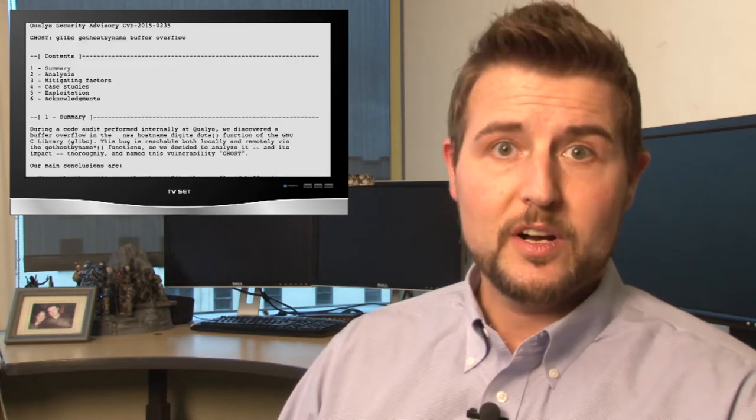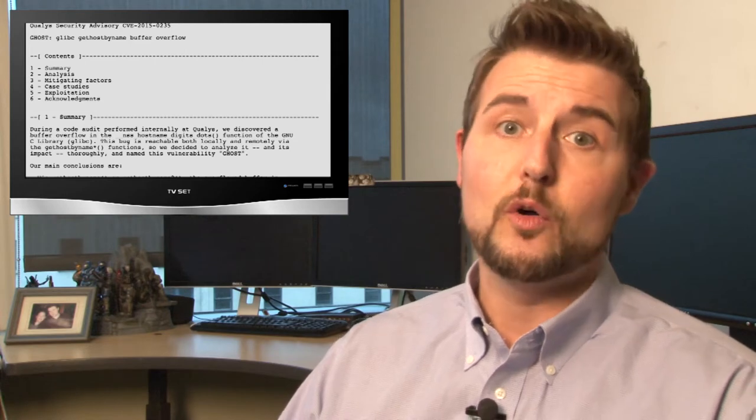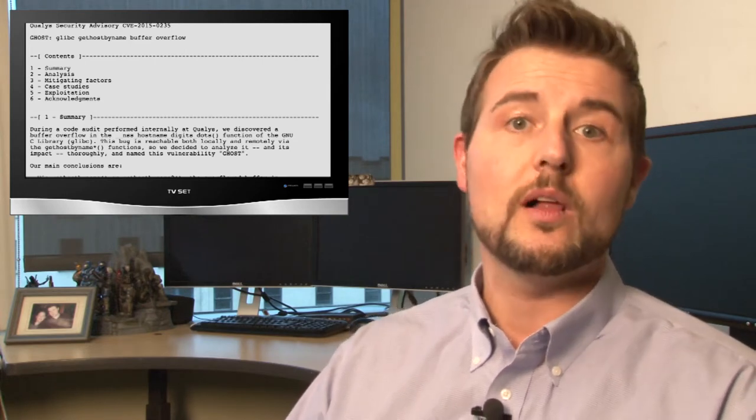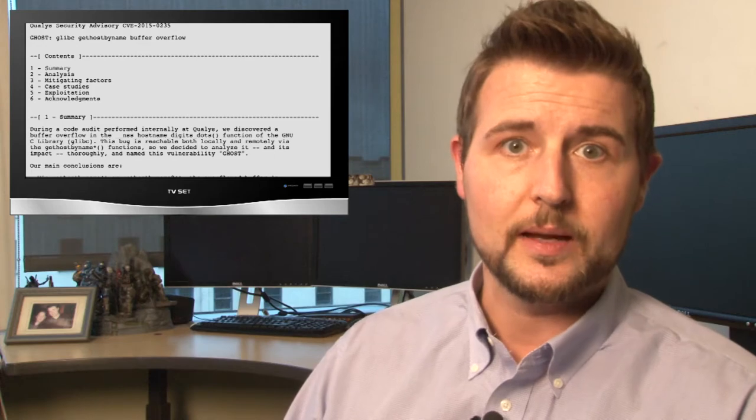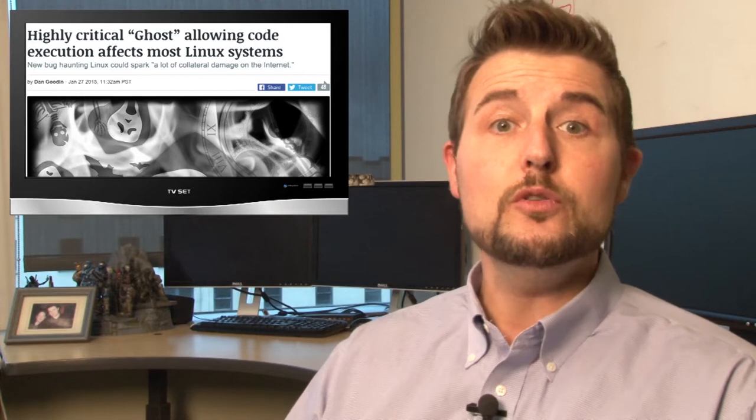This is a flaw in the GNUC library. If you're not an engineer or Linux expert, you may not know what this library is, but it's a very popular component that ships with many Linux servers. Many other software programs rely on functions in this library to do things such as resolve DNS or domain names. That particular function in glibc is vulnerable to a new buffer overflow vulnerability, which Qualys researchers have disclosed. This is a pretty serious vulnerability since many Linux packages use that particular function to resolve DNS.